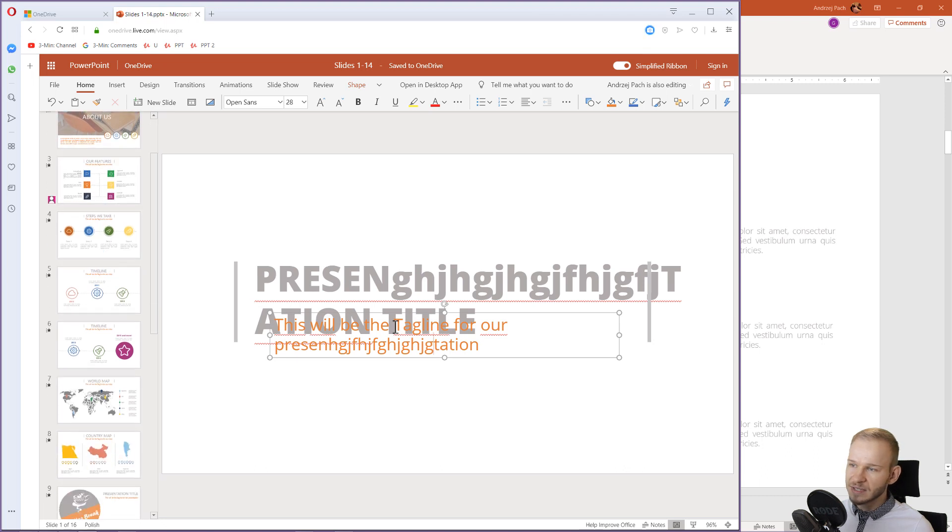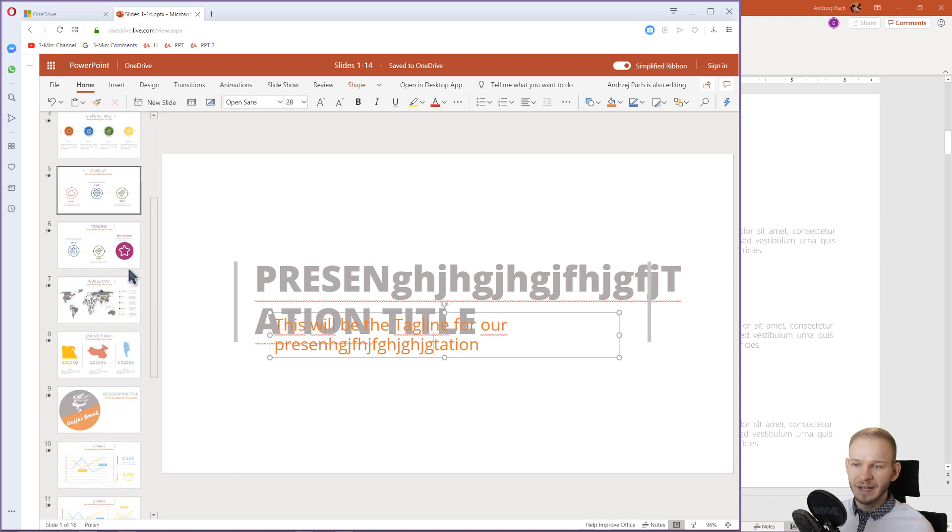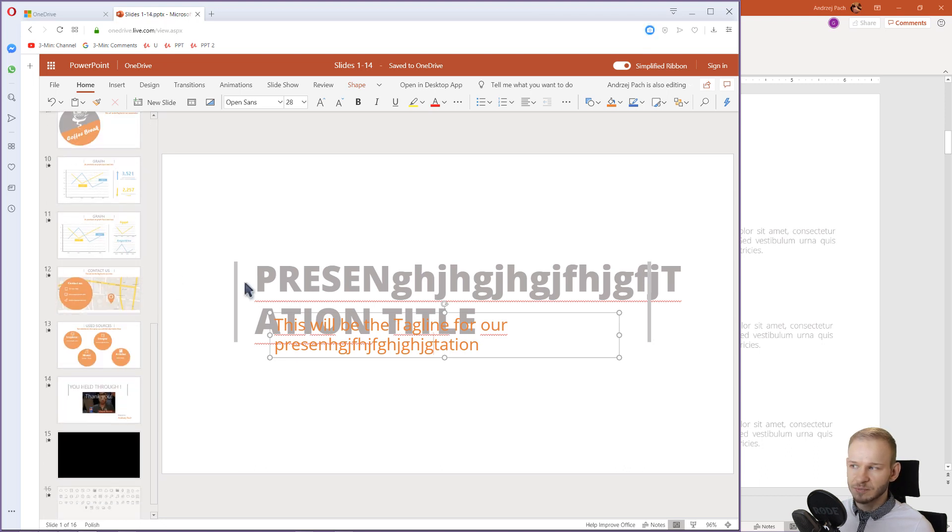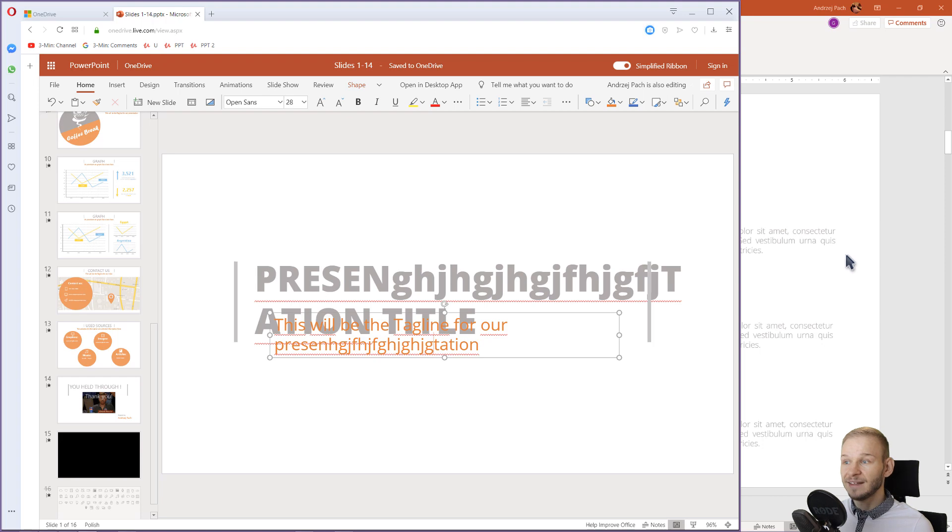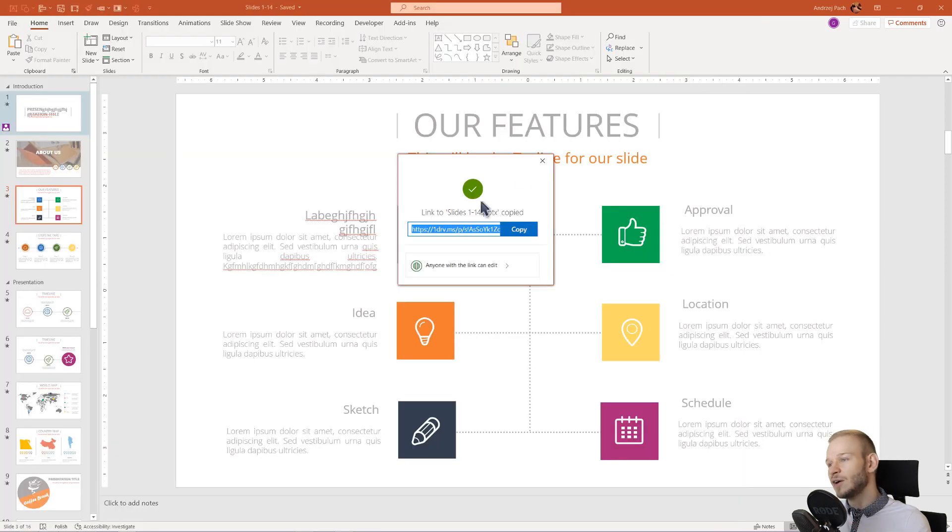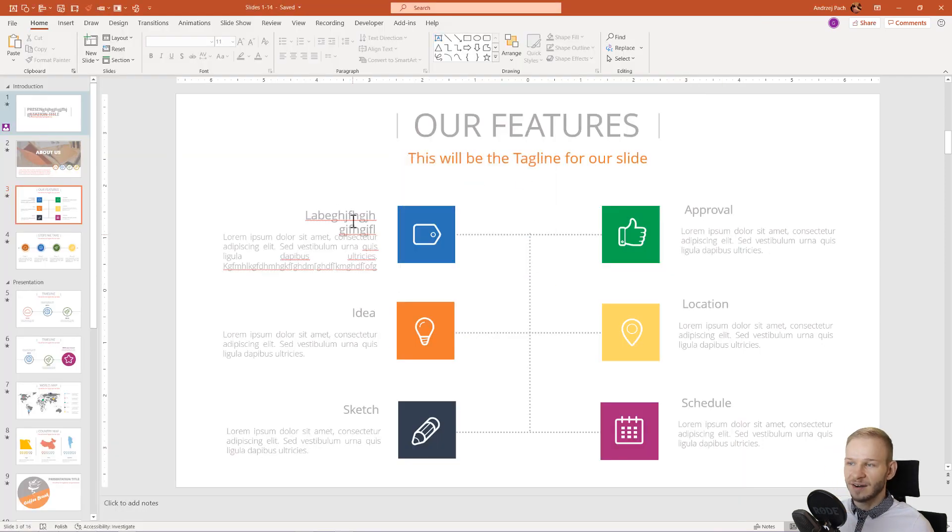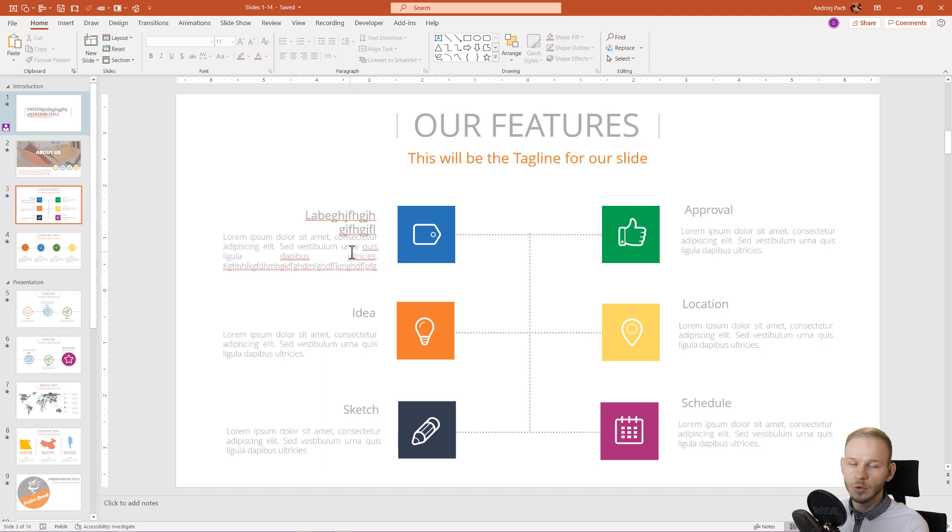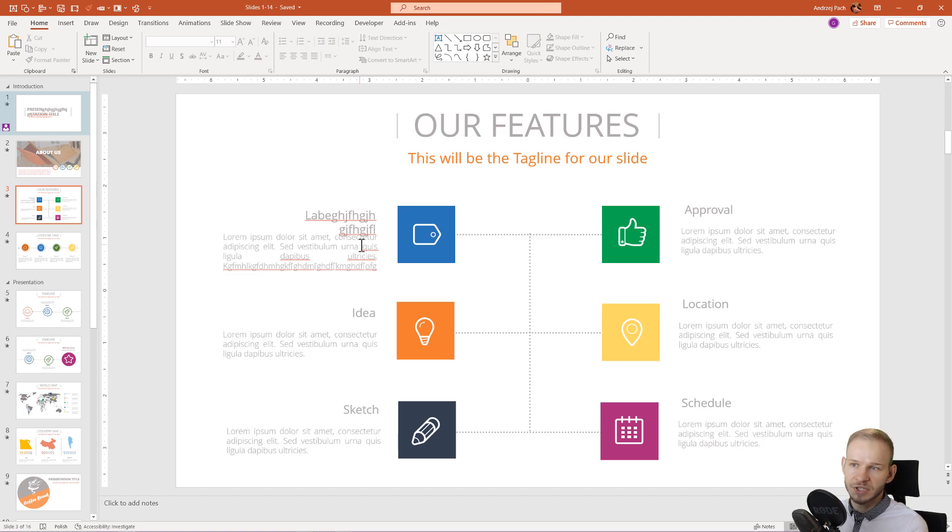As you can see, I'm making live edits to these presentations and those live edits are being applied here in my presentation because this is no longer a presentation on my hard drive. This is now a presentation shared via OneDrive.